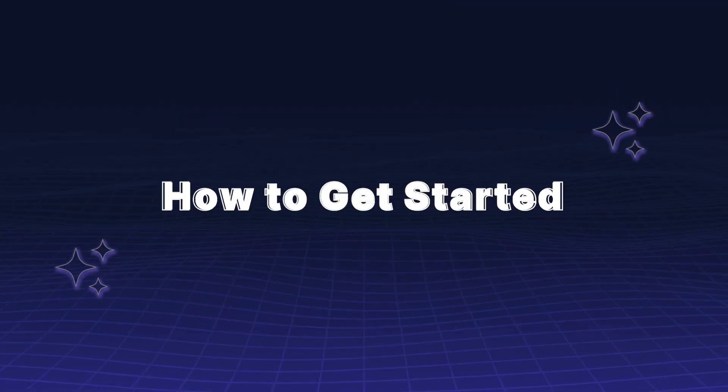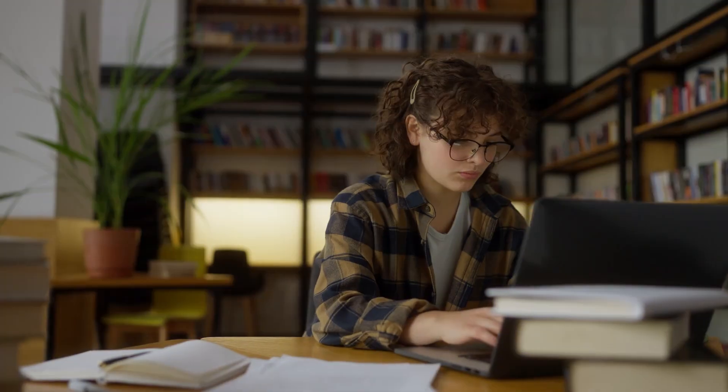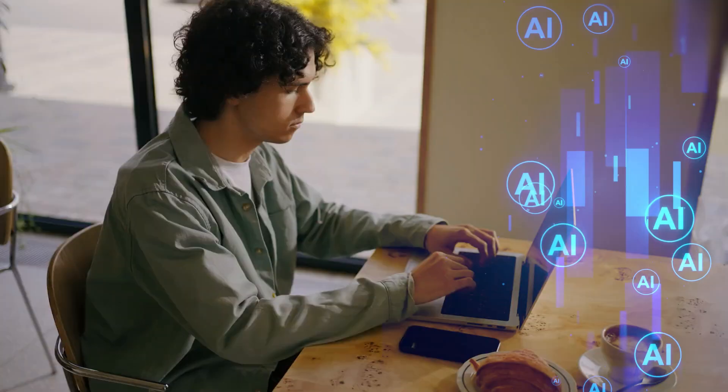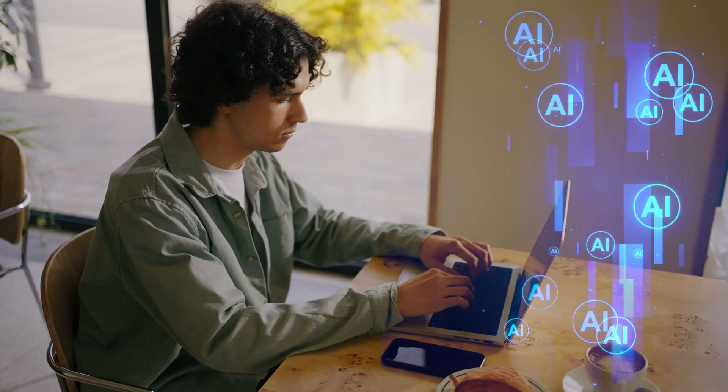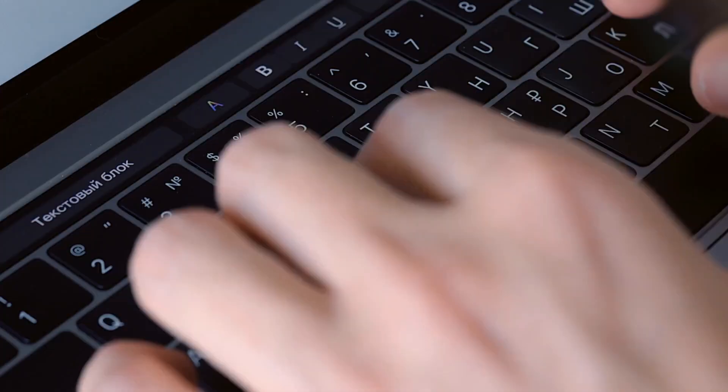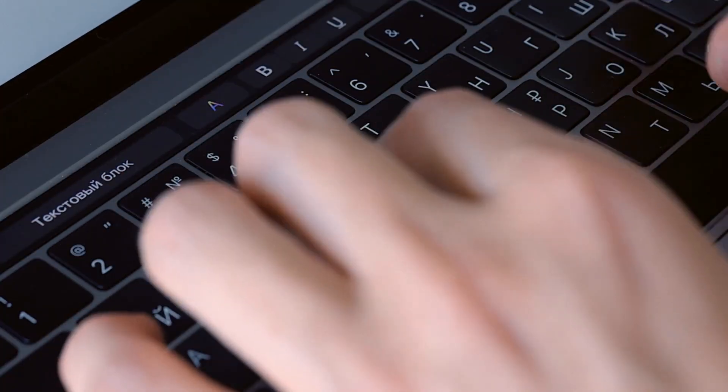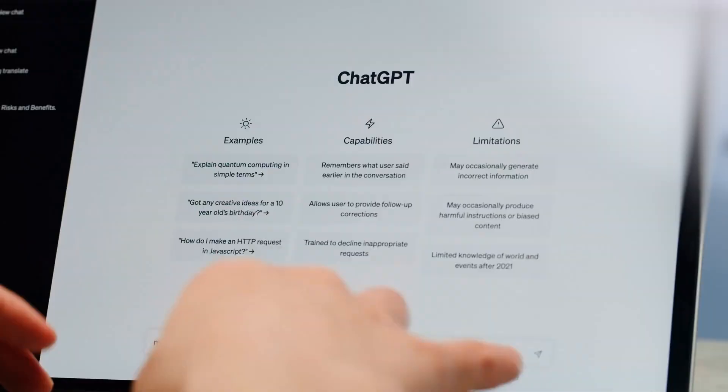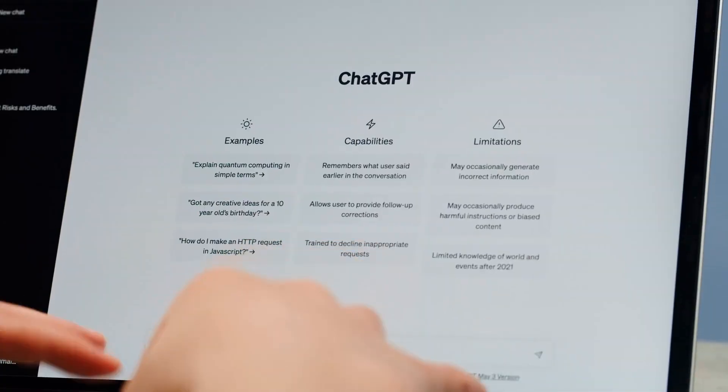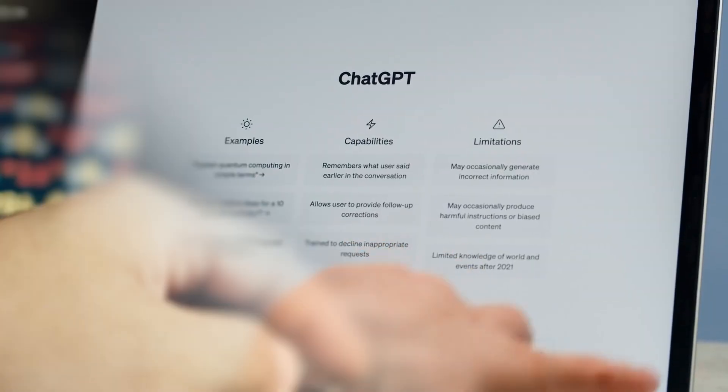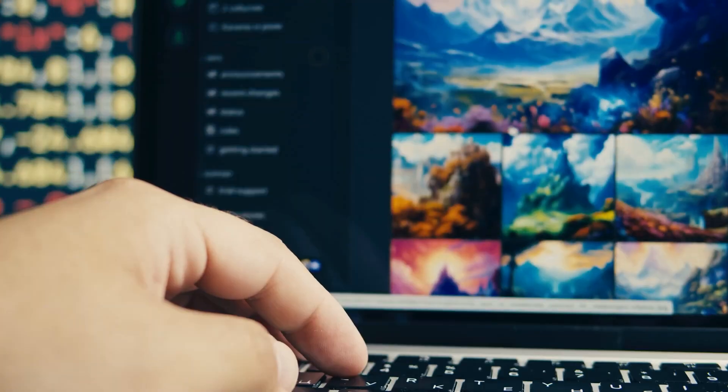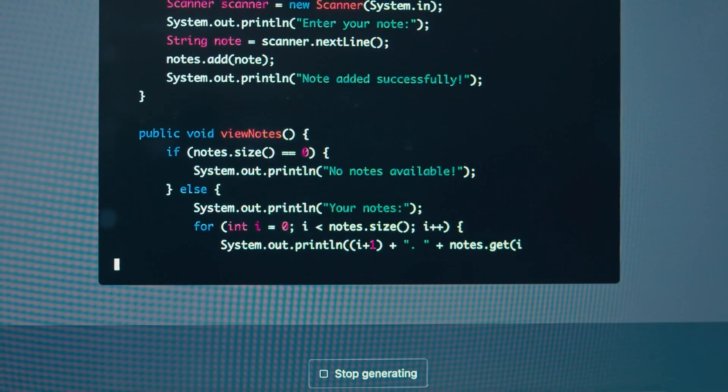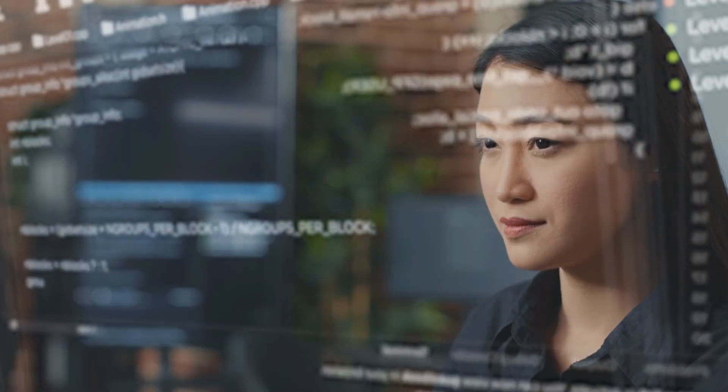How to get started. The key is practice and the right tools. There are plenty of AI platforms out there that can help you get hands-on experience. Start small, experiment with tools like ChatGPT for text, DALL-E for images, and Codex for code. And don't be afraid to iterate.